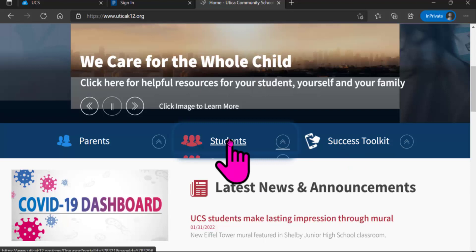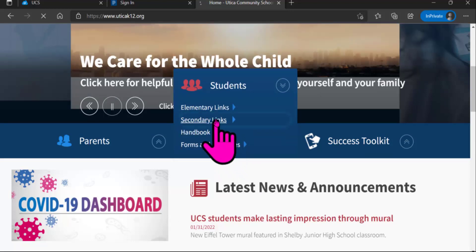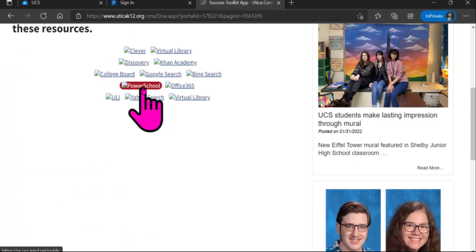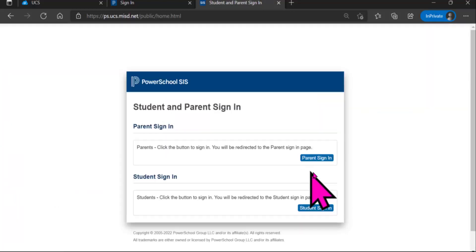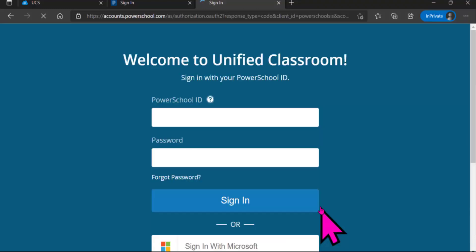You're going to want to select Students and Secondary Links. One of those secondary links is PowerSchool. And then it asks for either a Parent Sign-In or a Student Sign-In, and so you're going to select Student Sign-In.